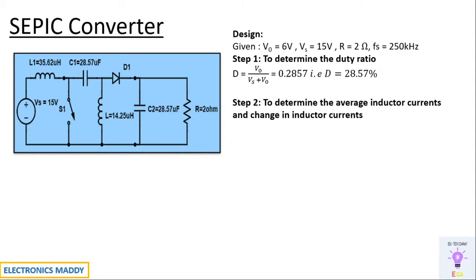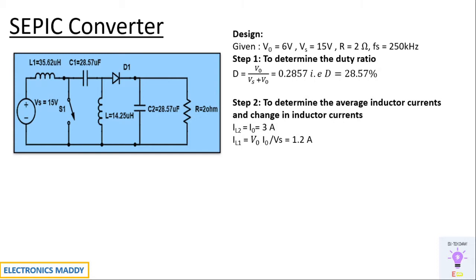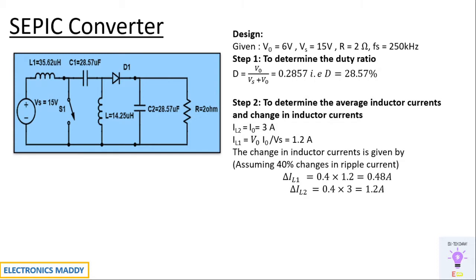And once this is done, our next step is to determine the average inductor currents and change in inductor currents. So Il2 is equal to Iout in this case. As a result, we will be getting by applying ohms law Vout by the value of the resistance that we have. You will be getting 3 amps here. So Il1 is given as Vout, Iout whole divided by Vs. You will be getting 1.2 amps. Now we will be assuming the change in inductor currents to be equal to 40% of that of the ripple current. So you will be getting delta Il1 as 0.4 into 1.2 and delta Il2 as 0.4 into 3. So you will be getting 0.48 amps and 1.2 amps respectively.